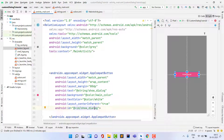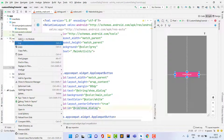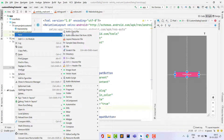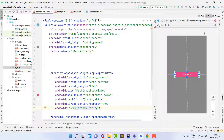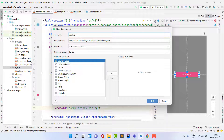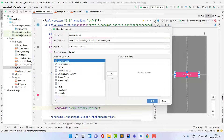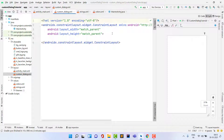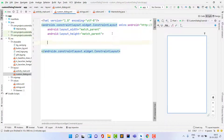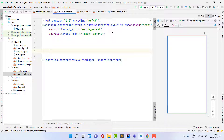To create the custom dialog, first we need to create a layout file. Right-click on layout, then New, then Layout Resource File. Give the file the name 'custom_dialog' and click OK. Then click Split to see the design and code side by side.